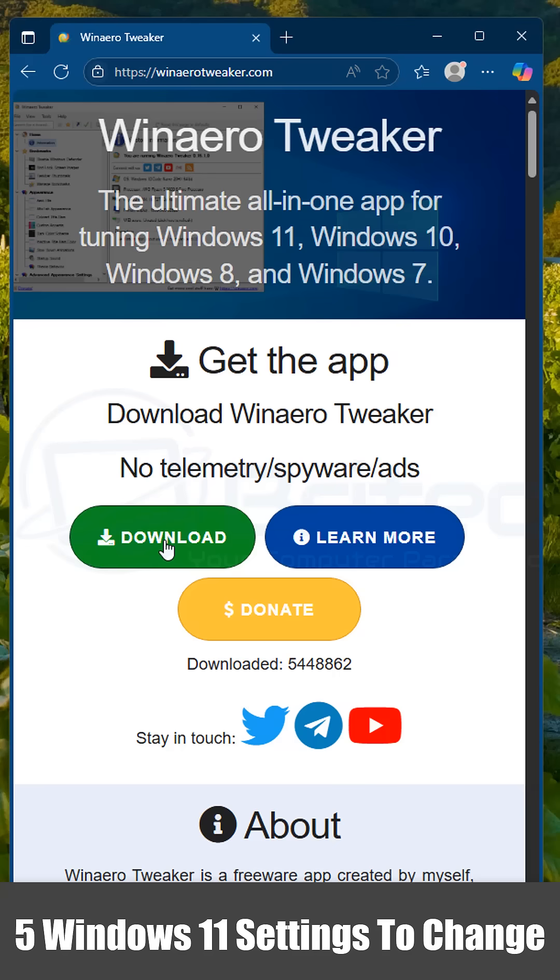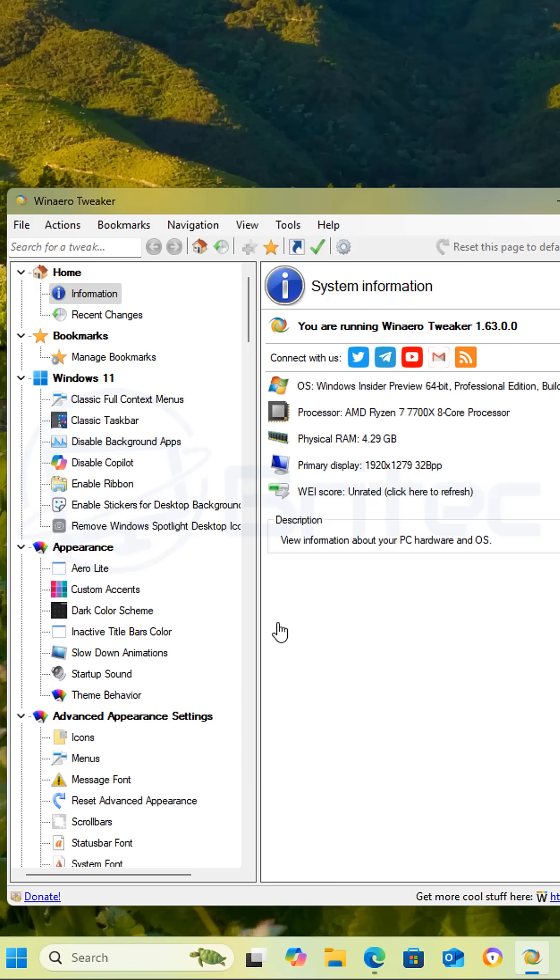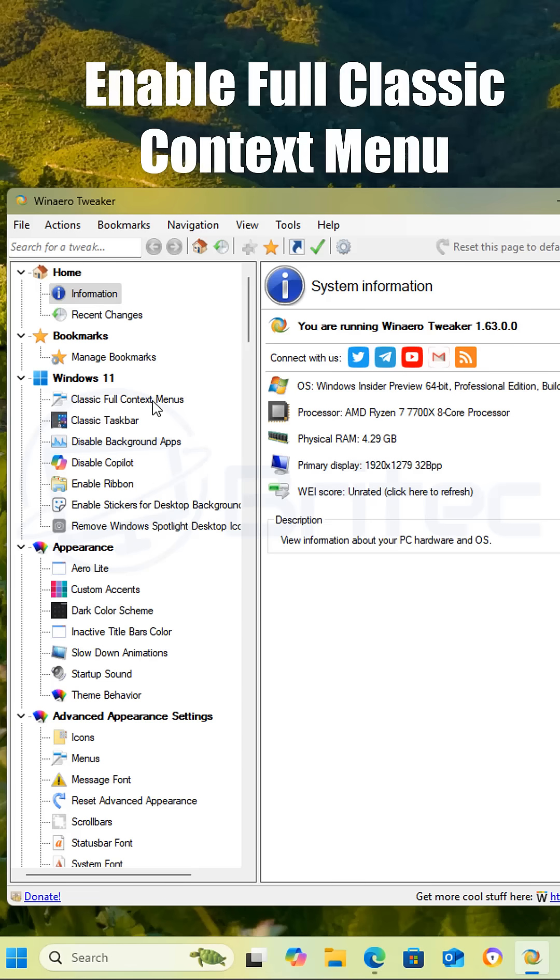Today we're going to look at five Windows 11 settings to change. Download Winero Tweaker. It's free to download and it's a customization tool for Windows.